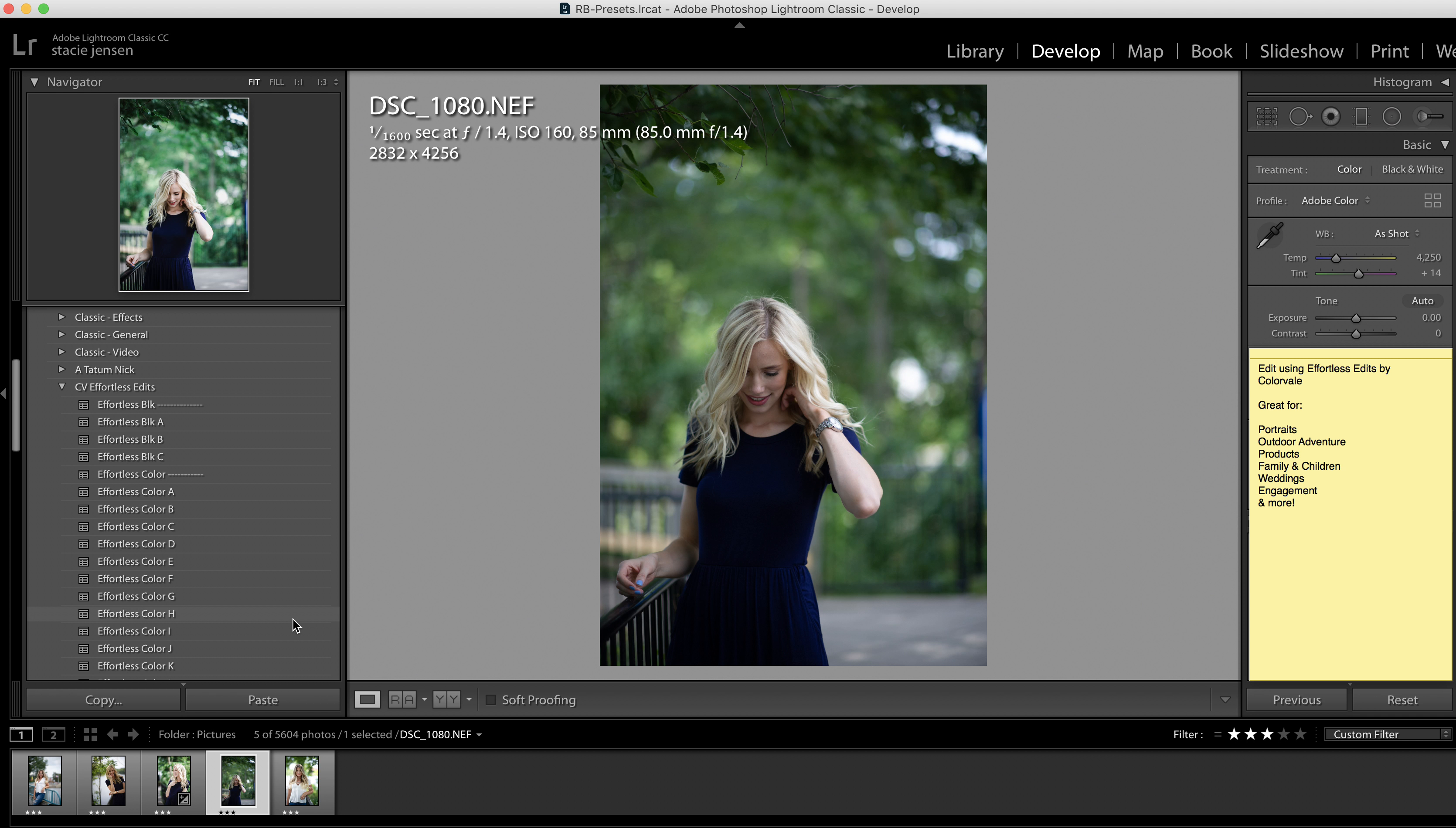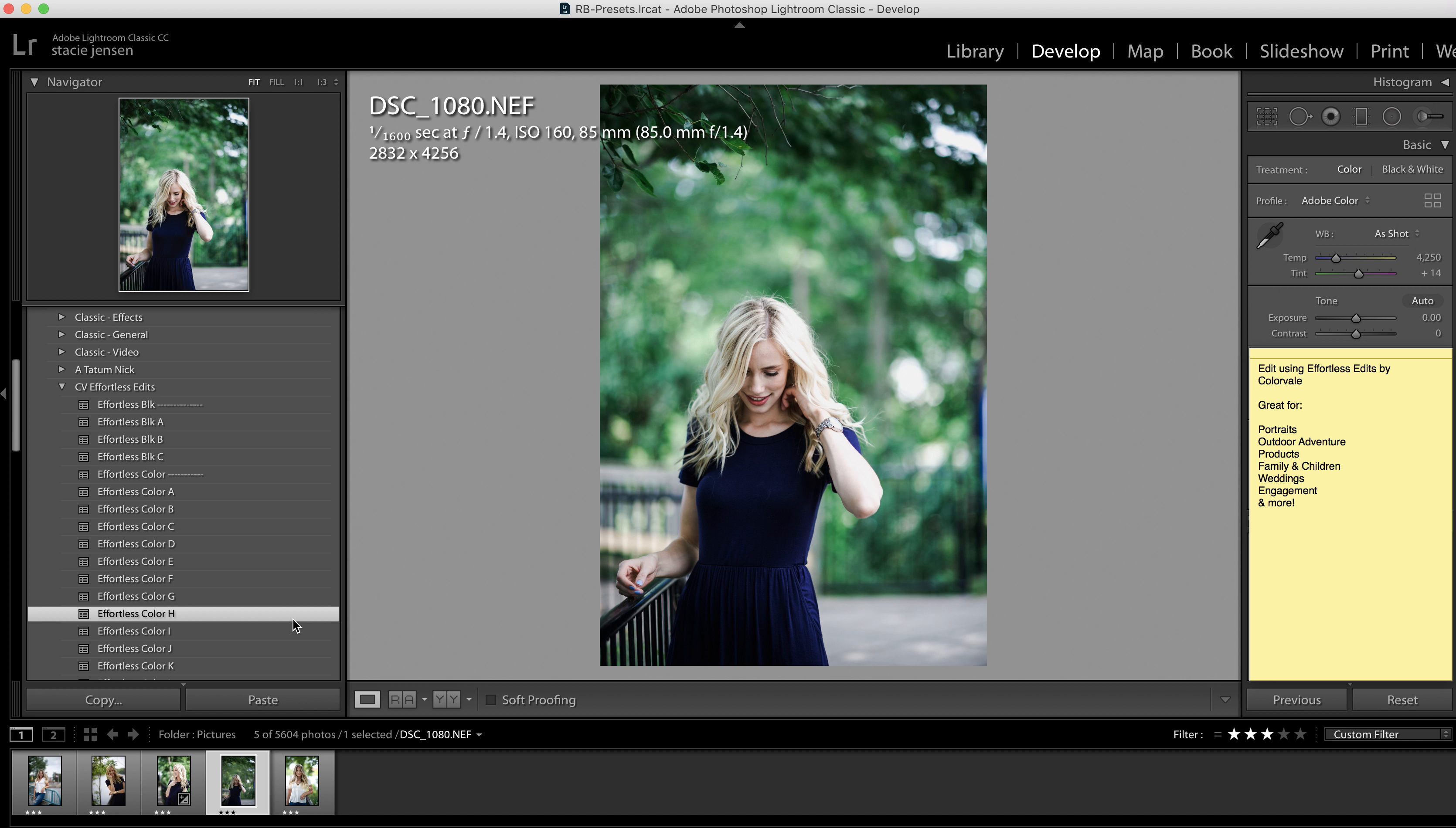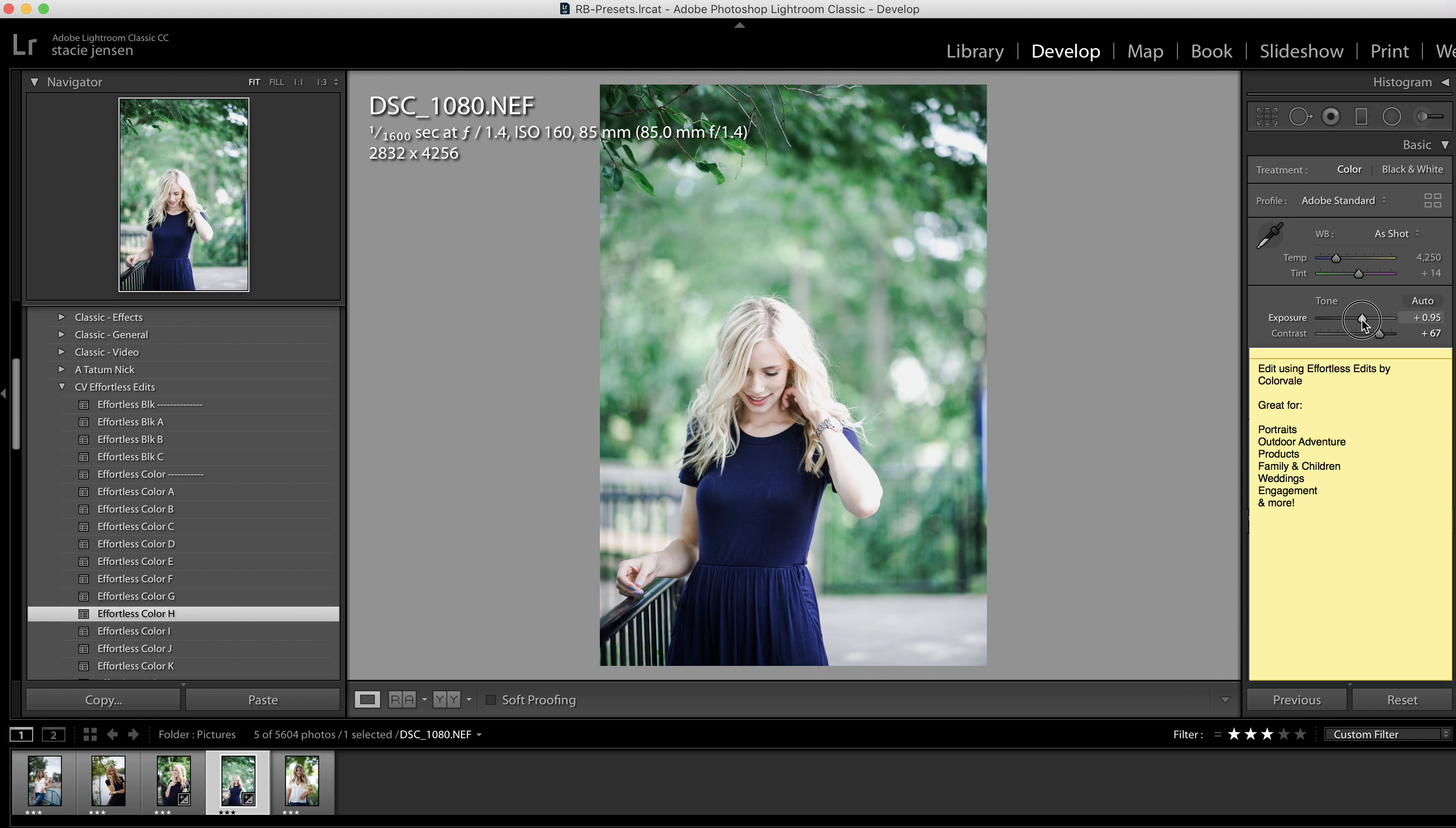We're going to go ahead and choose a preset. Let's click H, and our presets were designed with a simple lettering system so that you can find what you love the fastest. So you click a preset and then you just go ahead and up your exposure.